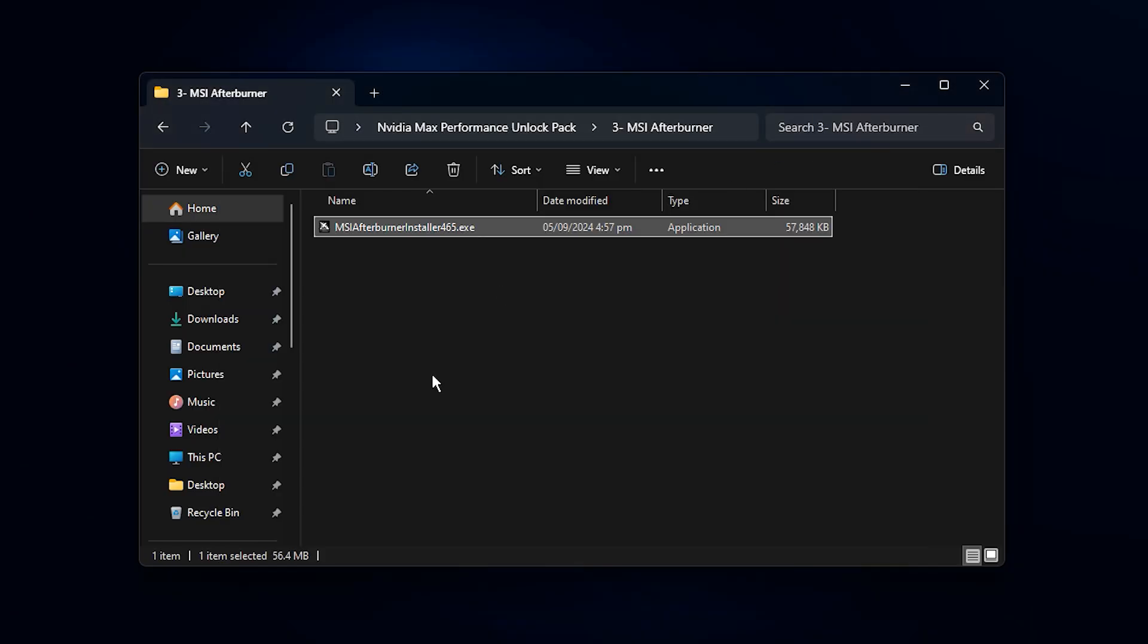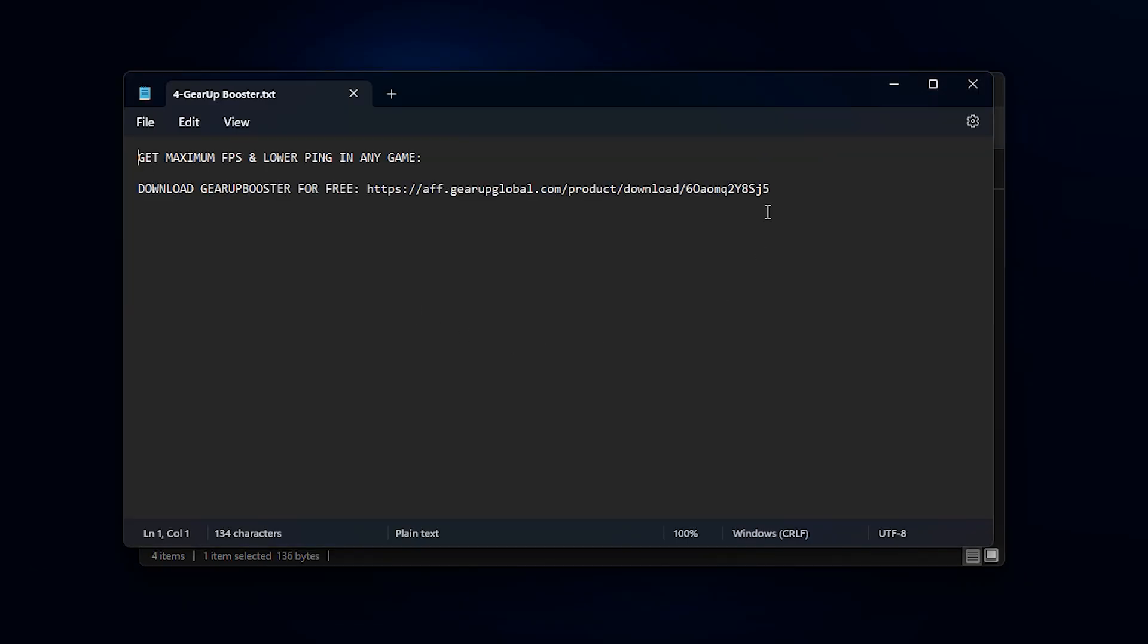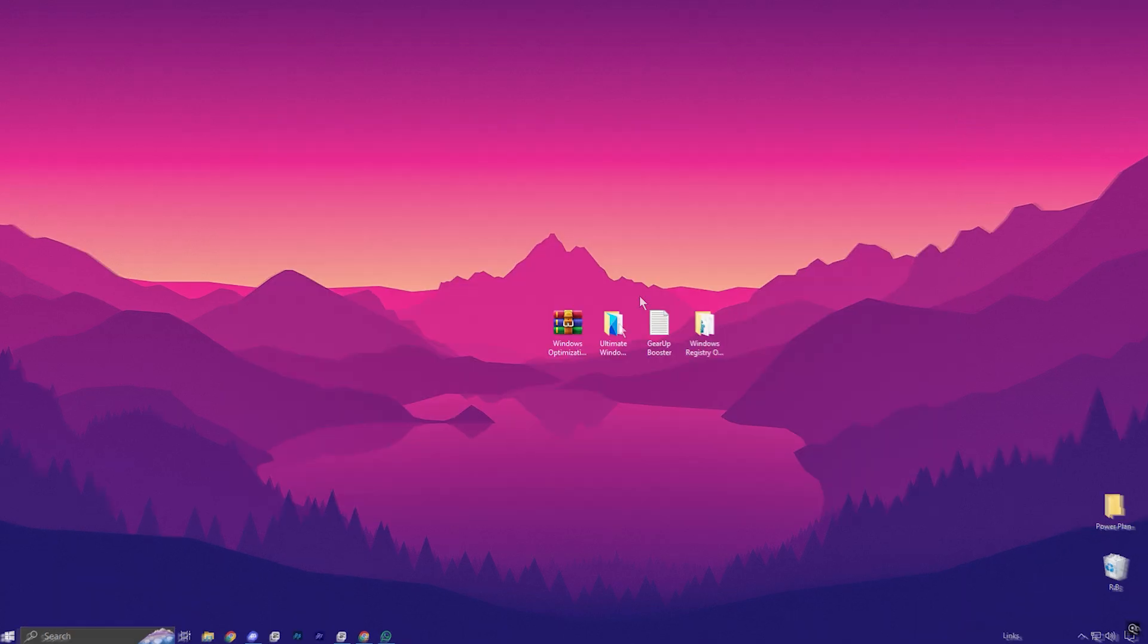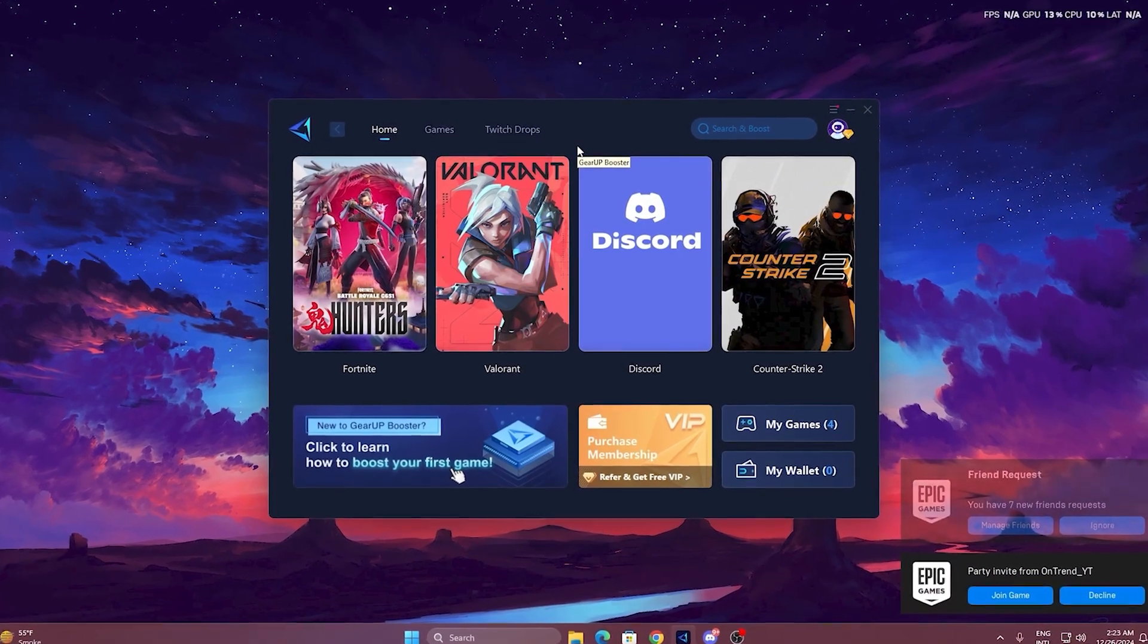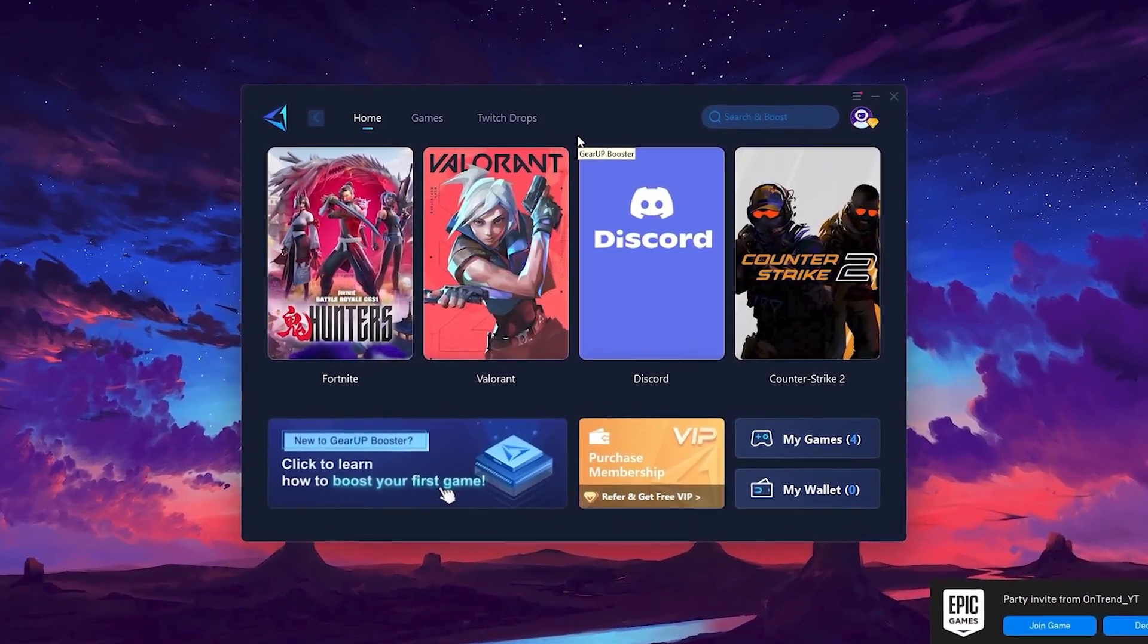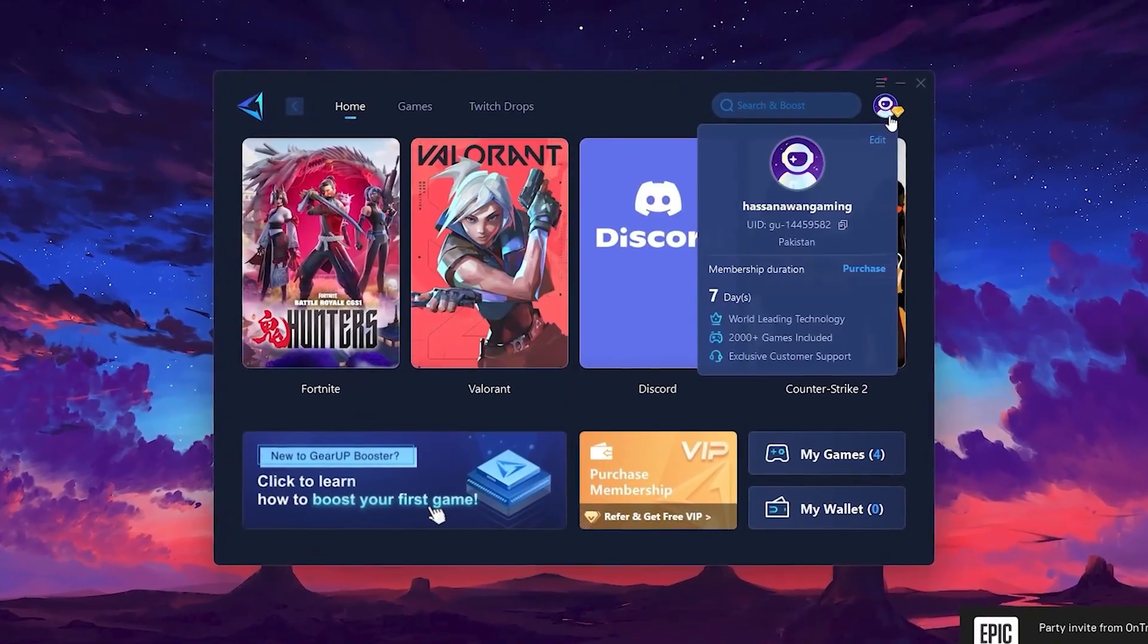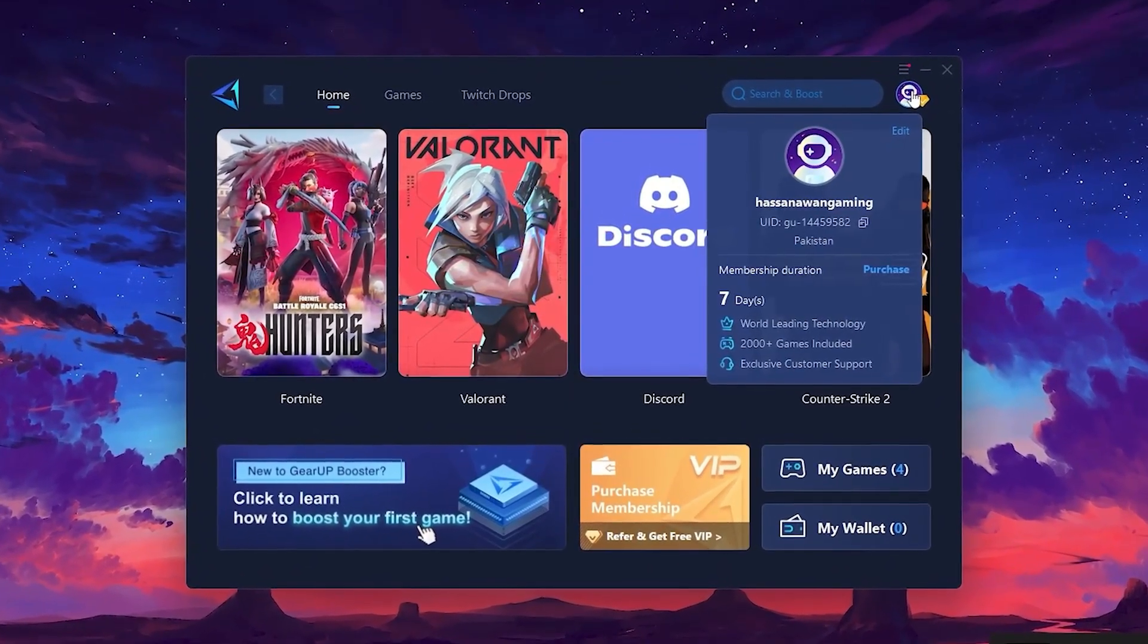Alright guys, if you are facing lag and high ping in your favorite games, then Gear Up Booster is the tool you need. Here is how it works. To get started with Gear Up Booster, download the tool from the official website using the link in the description. After downloading, install it on your PC. Once installed, you'll see the Gear Up Booster interface. The first thing you'll need to do is log in with your Facebook or Google account.